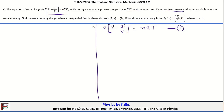All other variables have their usual meaning. We need to find the work done by the gas when it expands first isothermally from (P, V) to (P₁, 2V), and then adiabatically from (P₁, 2V) to (P₁/2, V₁), where P₁ < P.